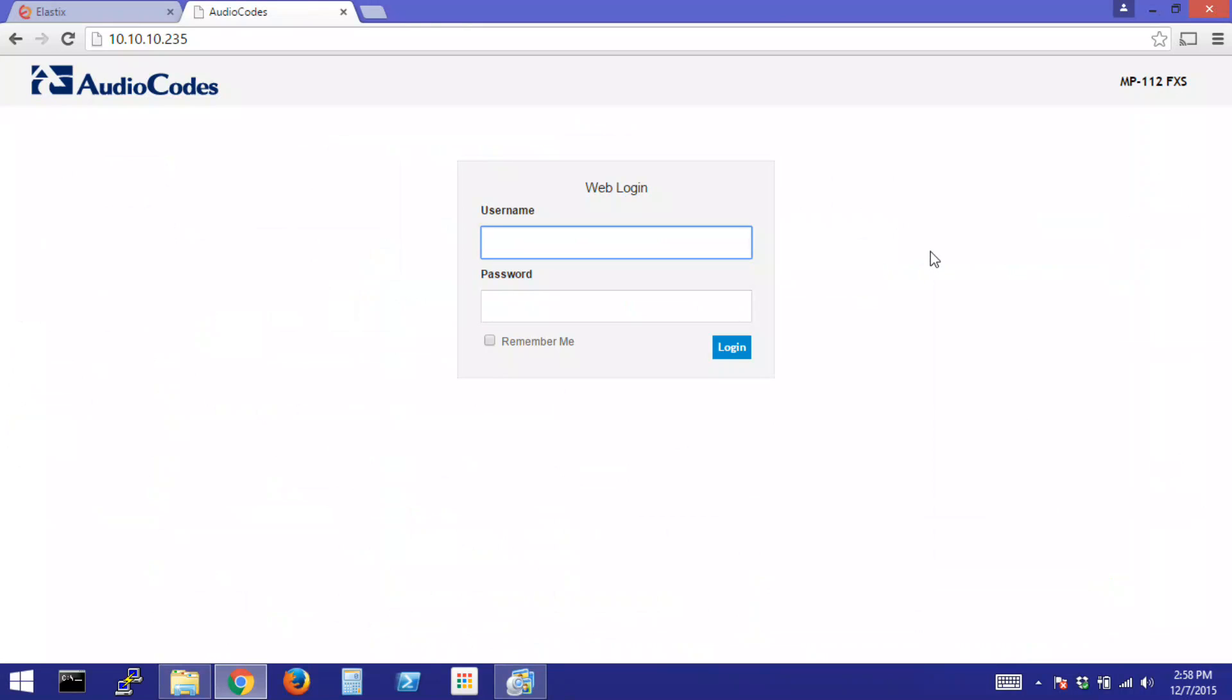Our objective with the AudioCodes MP112 FXS gateway is to simply plug in an analog phone into one of the FXS ports and have it communicate with an extension on our Renegade PBX. To start, we'll log in with the default credentials which are admin for the username and admin for the password, both using a capital A.